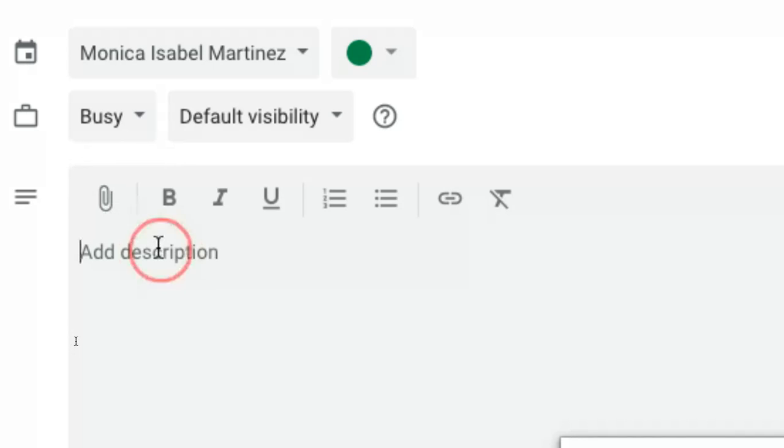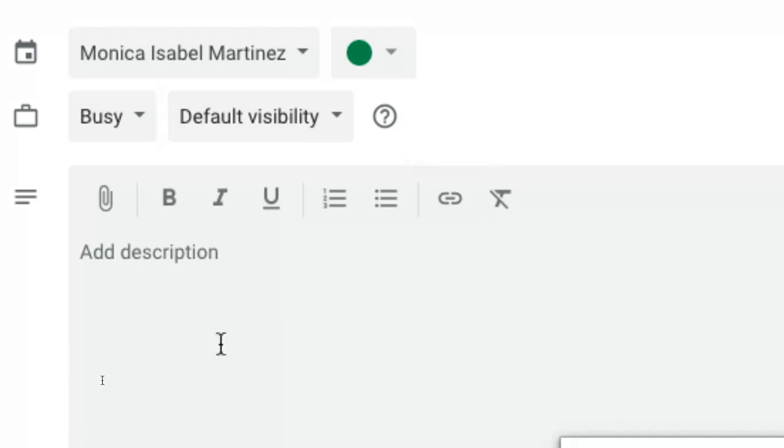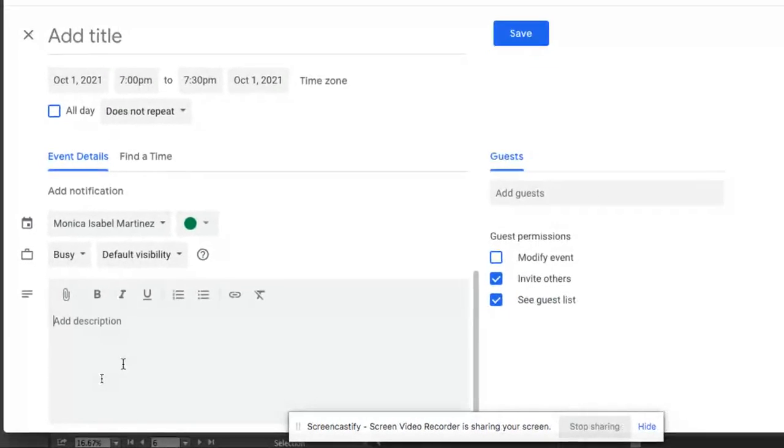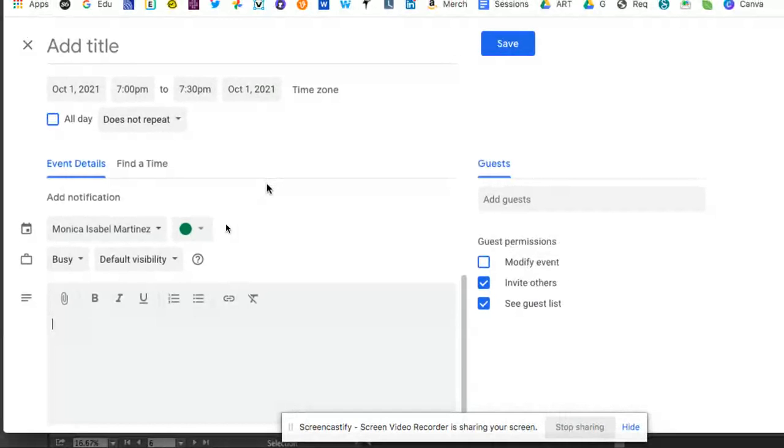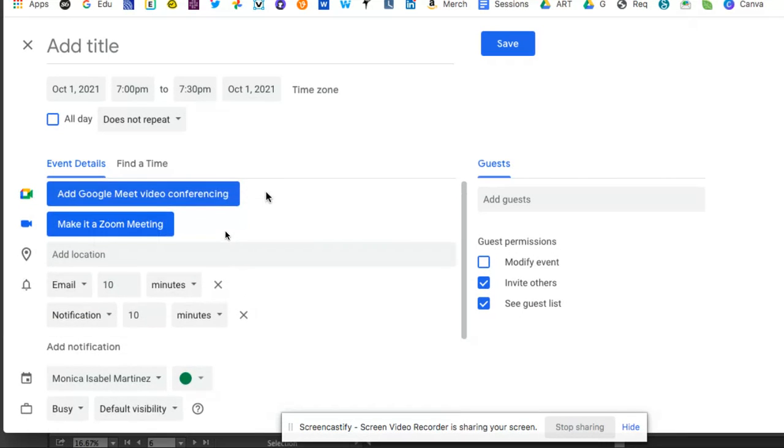You can also drop in some information, just some brief details like this is what we're going to talk about. Here's a brief agenda. If you don't actually have a document, you could add that here. You can even link items down here in this section as well. All of that can be added to your meeting.